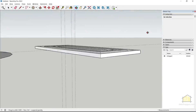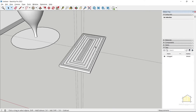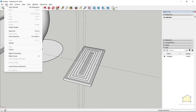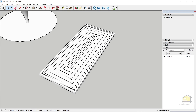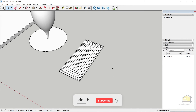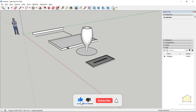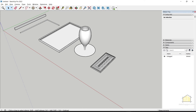Select the rectangle face, go to Tools > Follow Me, and click on the profile. We've created a cool casework door shutter — it looks like a door used in temples in India. To clean up, go to Edit and click Delete Guides to remove all guidelines. These are the various scenarios where you can use the Follow Me tool — go ahead and practice, and I'll see you guys in the next video. Cheers!